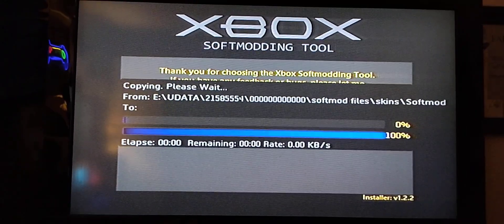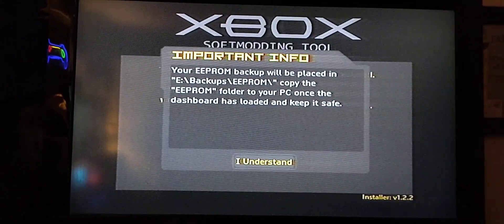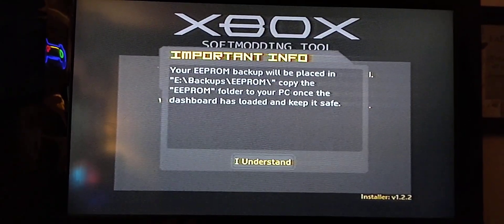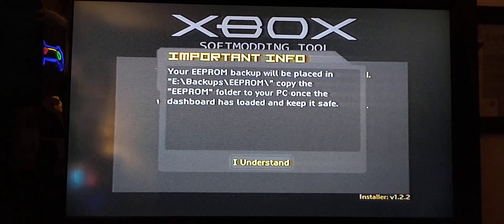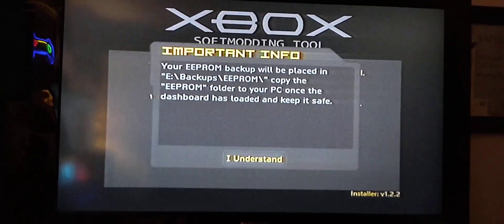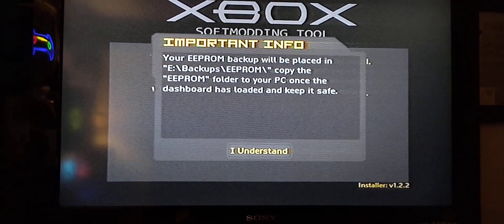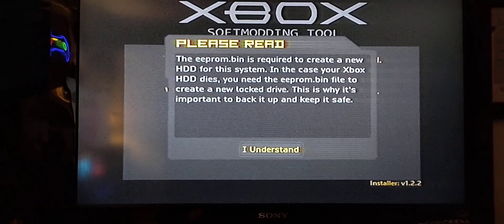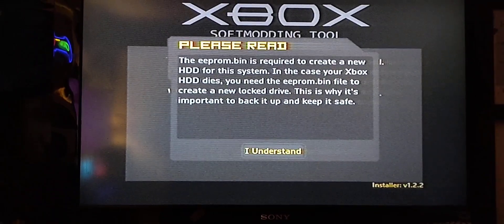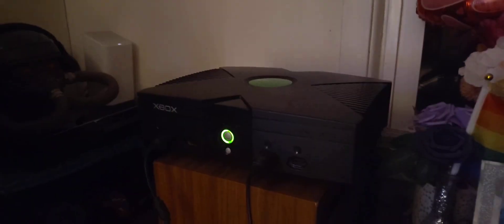It's going to ask you, do you understand to these terms, blah blah blah. There's some important stuff if you want to read through all that. Just you hit A, letting it know I understand.